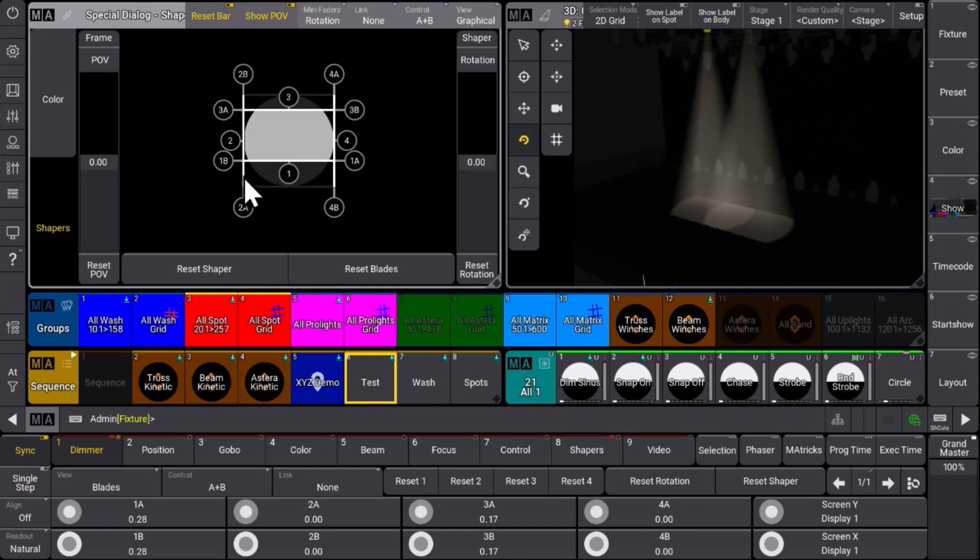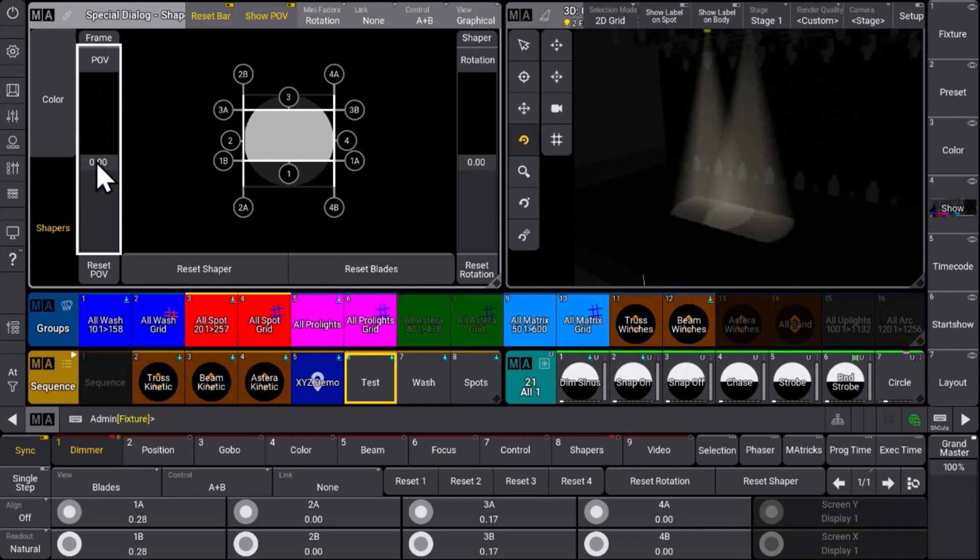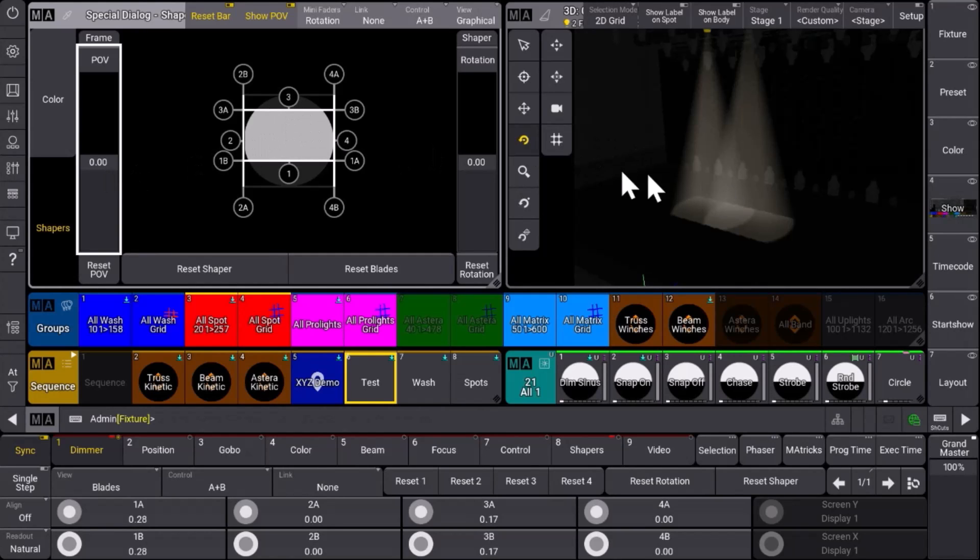The point of view decides where you need to grab the shapers to have the same orientation as you would have on your real stage or in 3D.